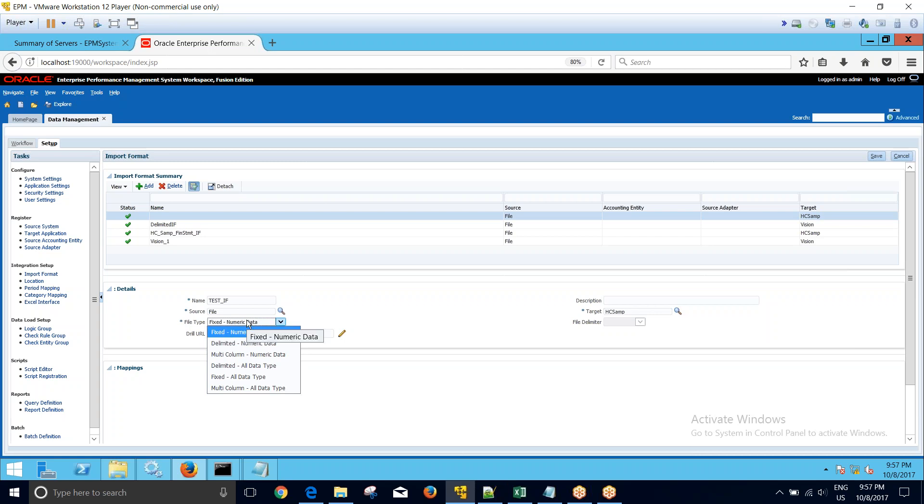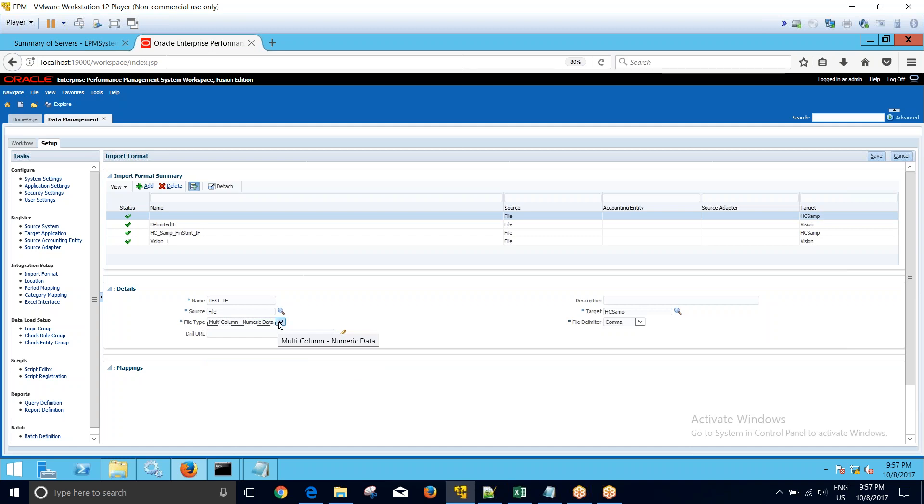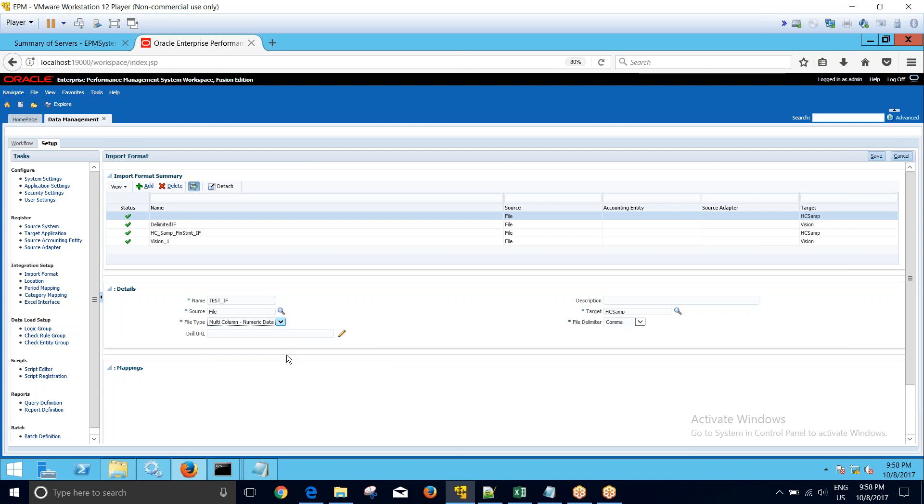That means mine is a multi-column numeric data. Okay, these options may vary based on the FDMW version that you are using. I am using 11.1.2.4.210 so my options are different from the base version. Okay, so carefully guys, I have selected multi-column numeric data, which means that I have multiple columns of numeric data.